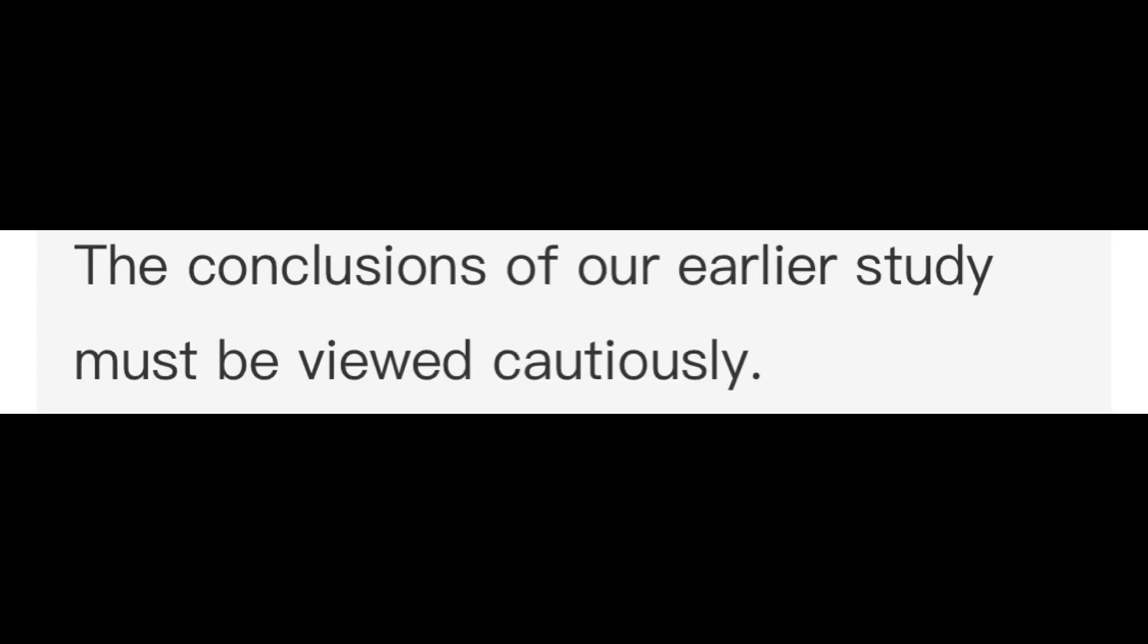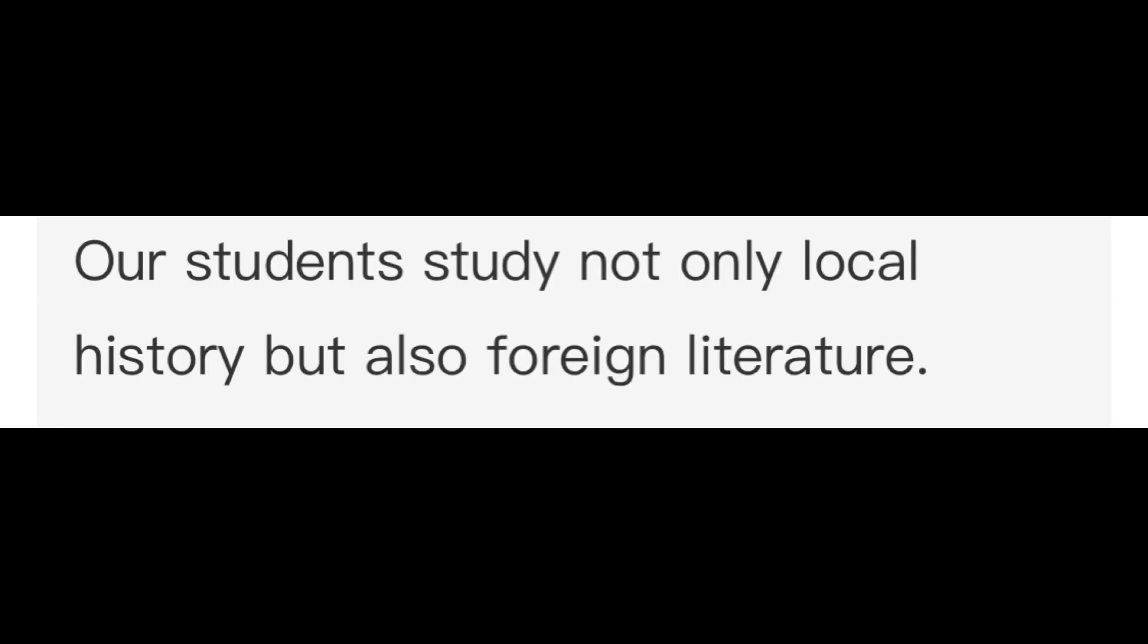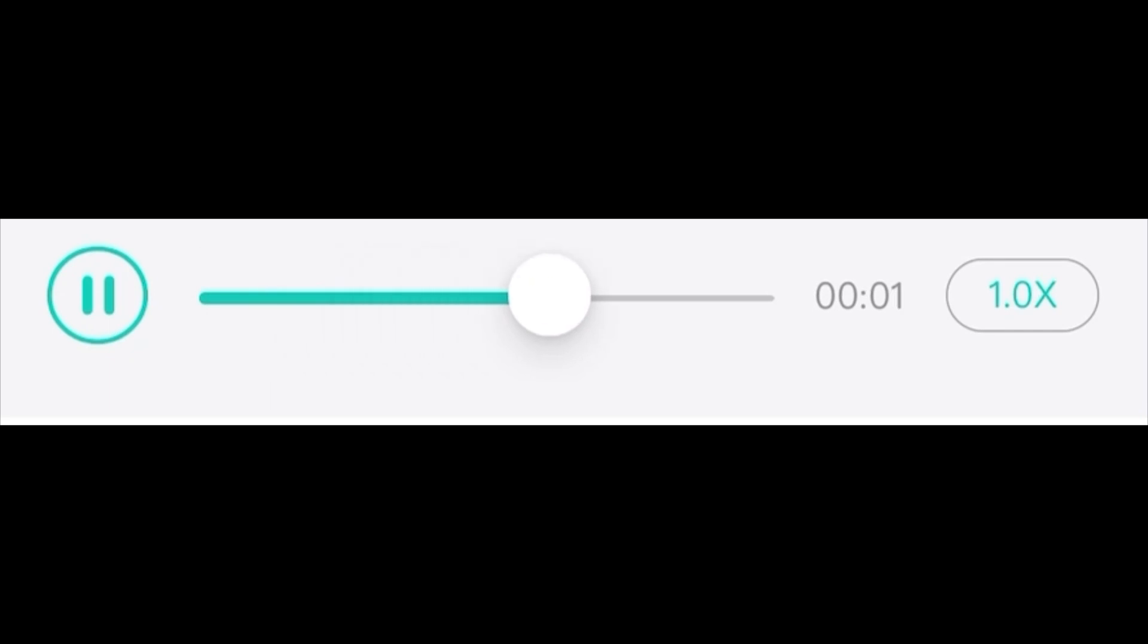Our students study not only local history but also foreign literature. The author of the lecture is well known to the public.